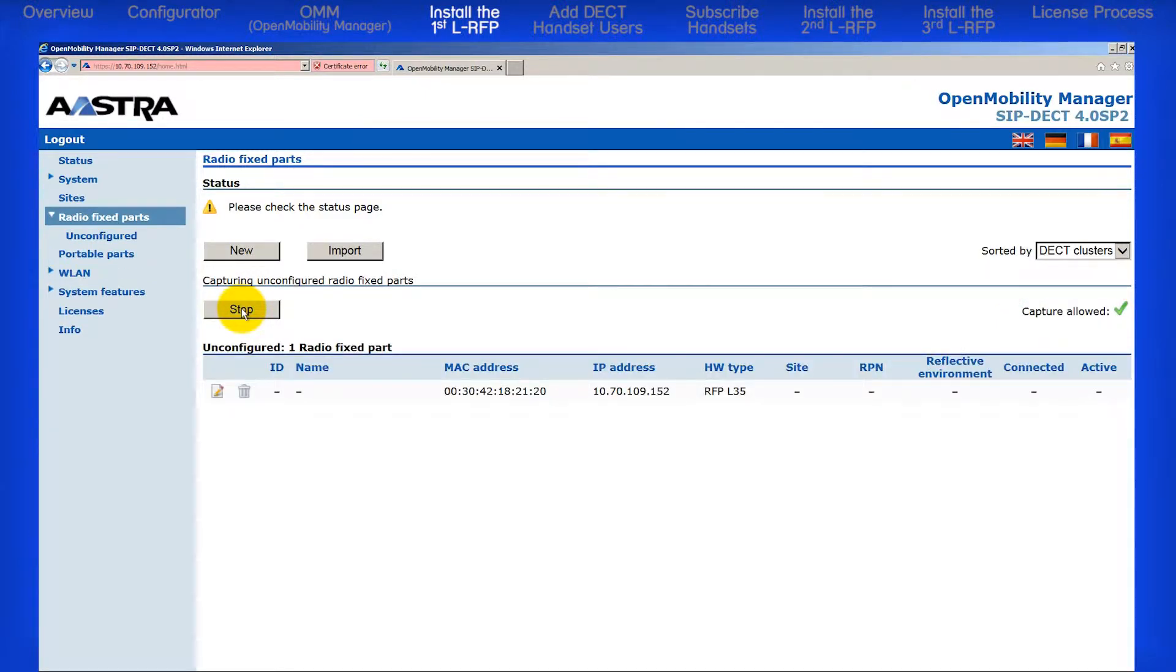When you do this, a line of information about your RFP should be displayed. It will include the MAC address, IP address, and the type of RFP.